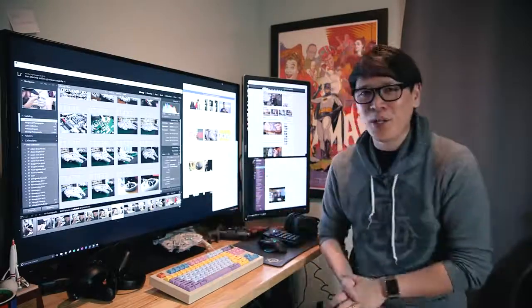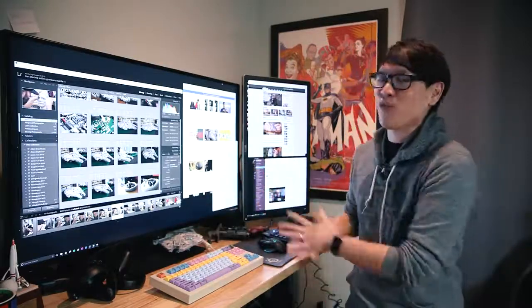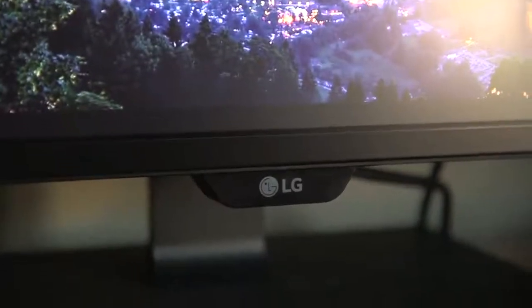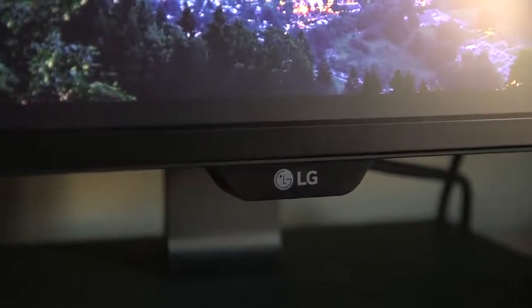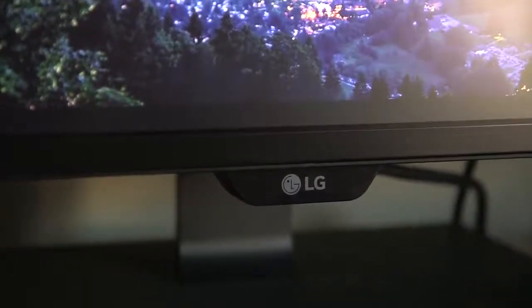We'll be taking a quick look at LG's 43-inch 4K monitor. It's the 43UD79.